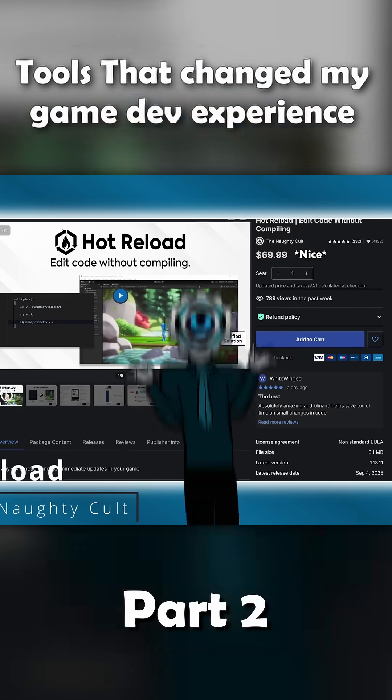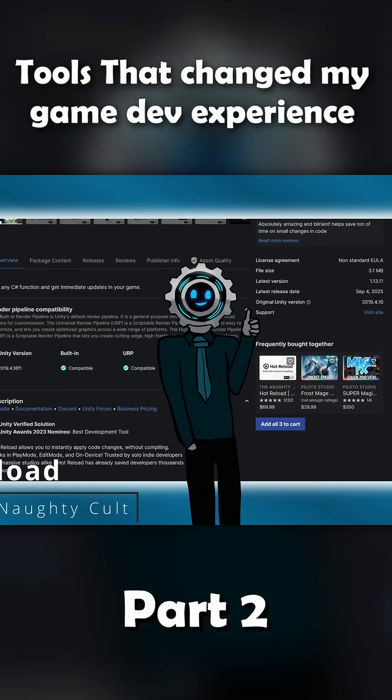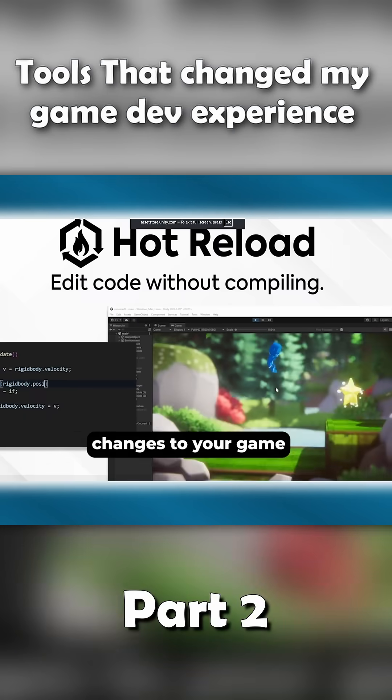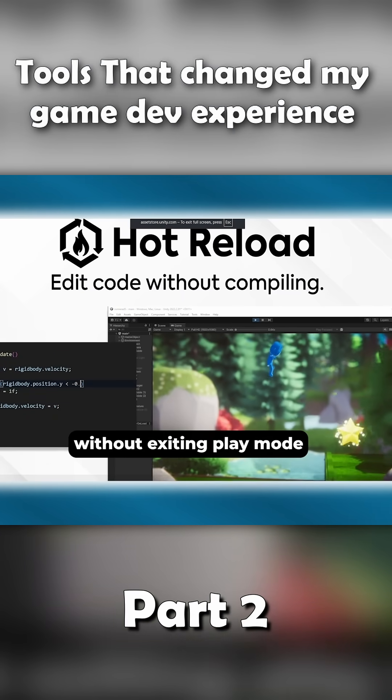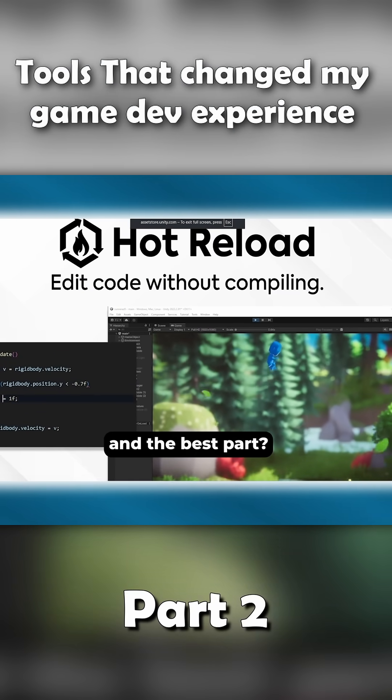Next up is Hot Reload. This is actually the only paid asset on the list, but it's so good it deserves a spot. Basically, it lets you change your code while the game is still running.